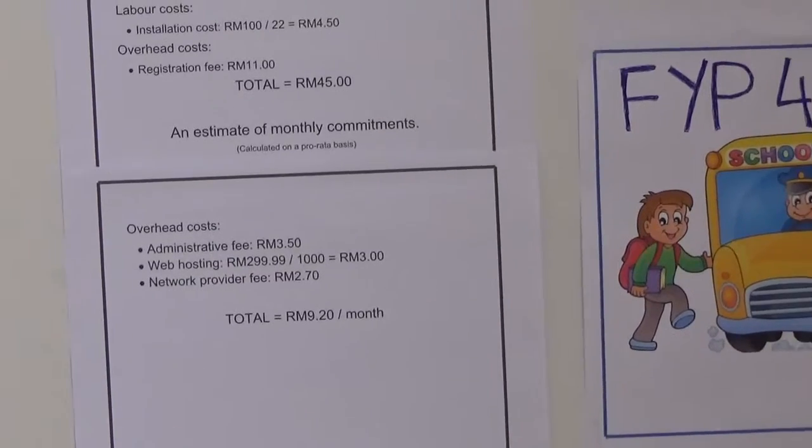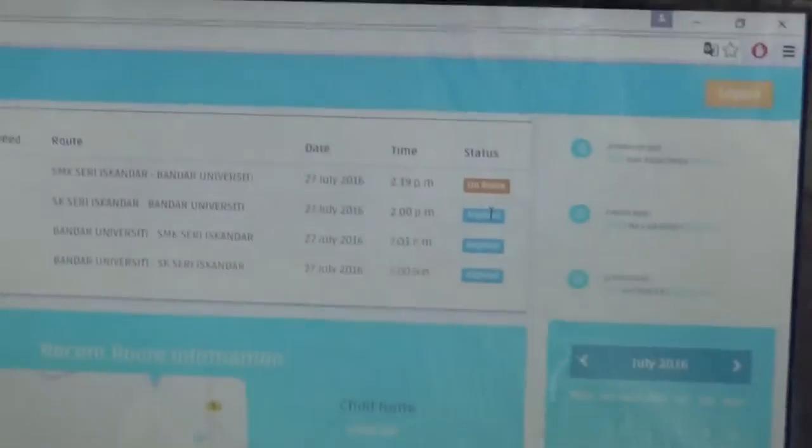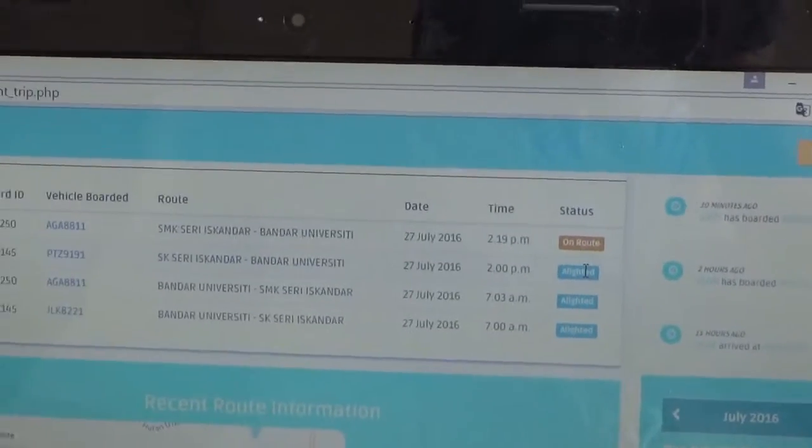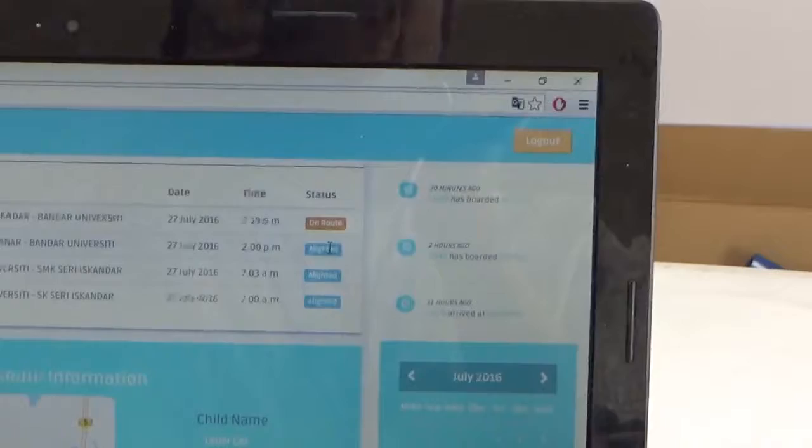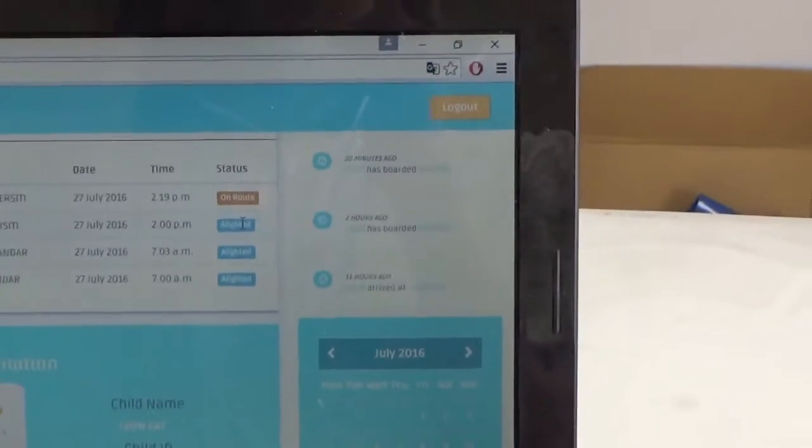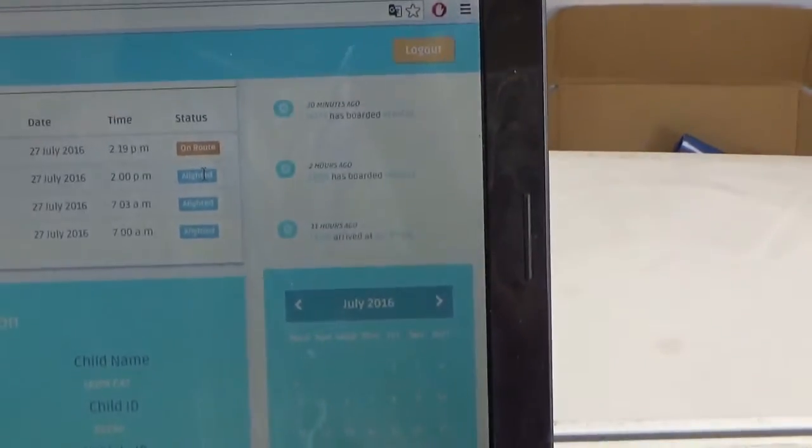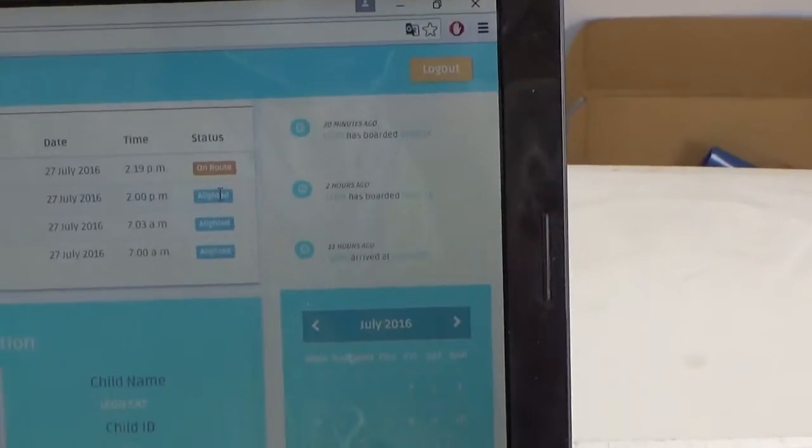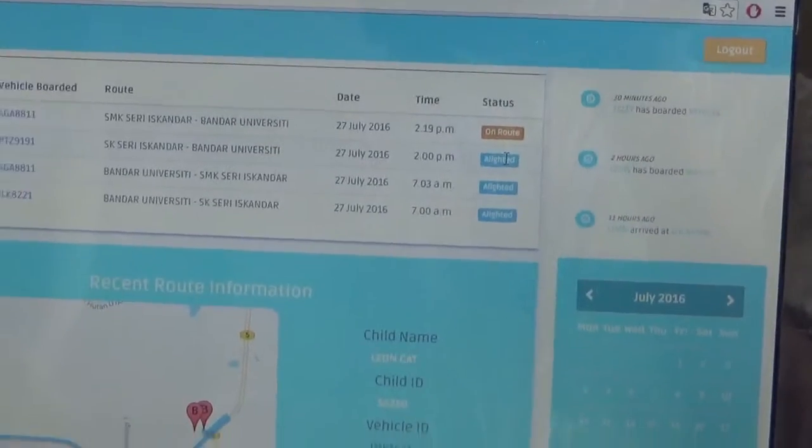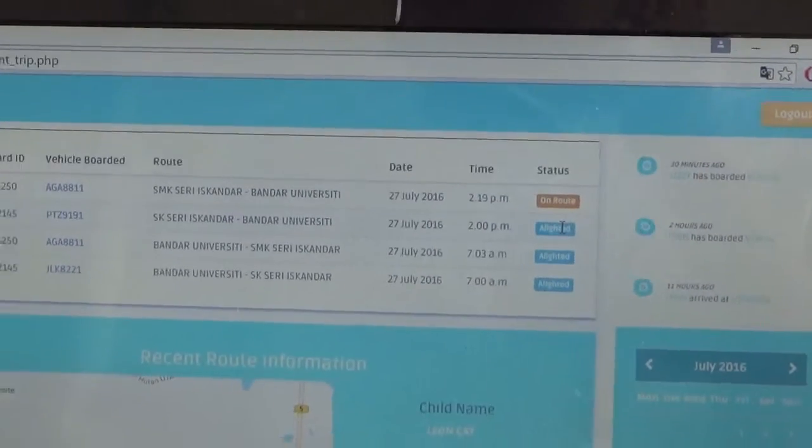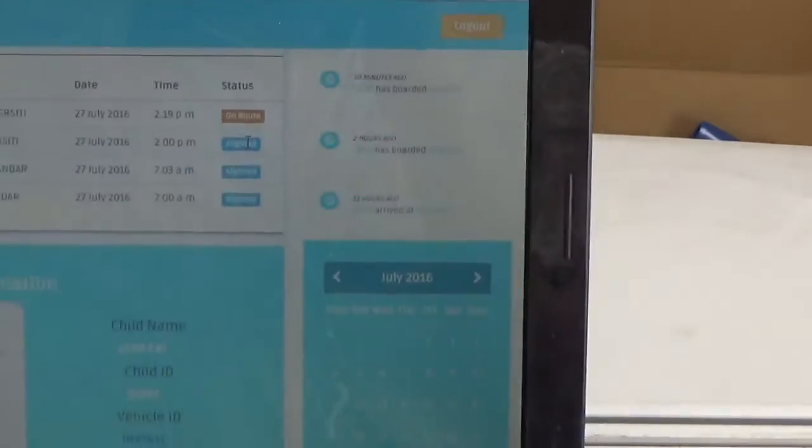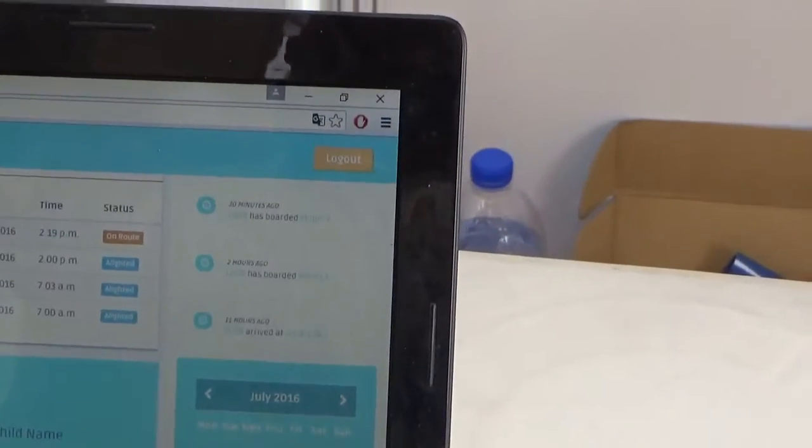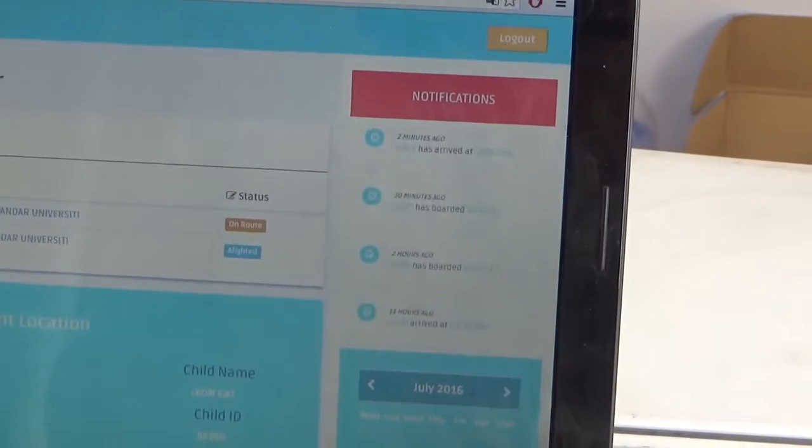I do have some comments with regards to the status. Would it be better if you put on board rather than on route, just to make it clearer? If you are on board, you are on board or you disembark. You are alighted or you are on board, for example. So for the sake of understandability, I think that could be changed. And also can you go to the previous page where you have that trip location record?